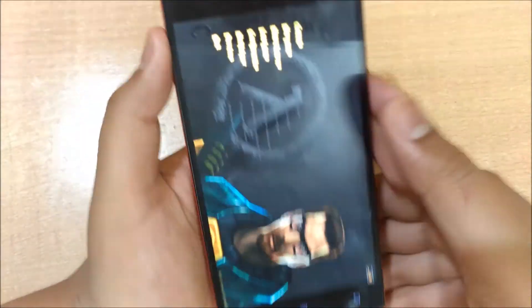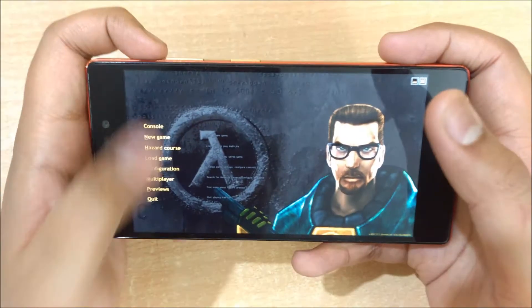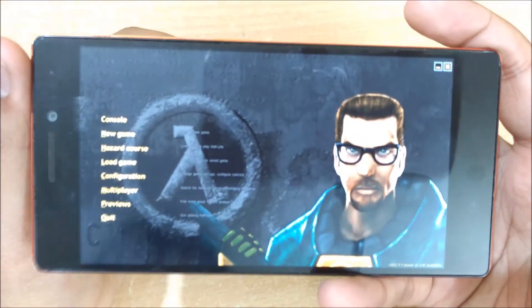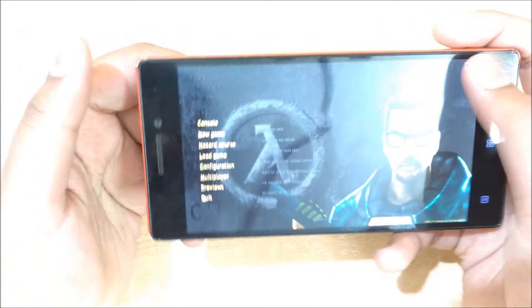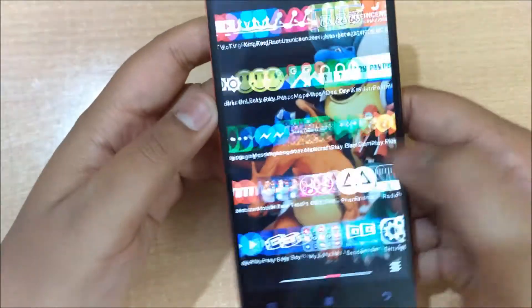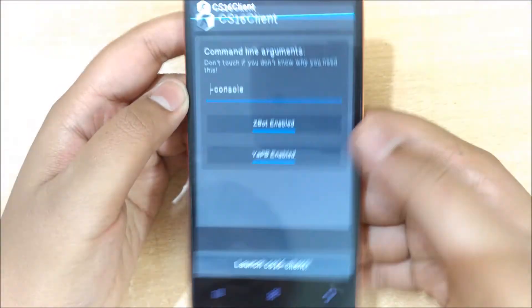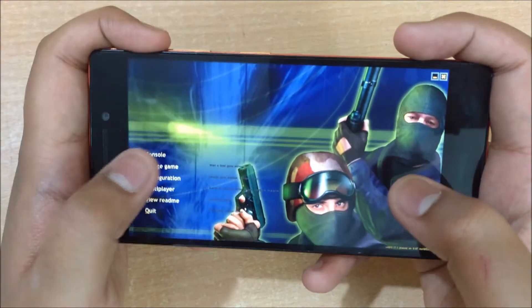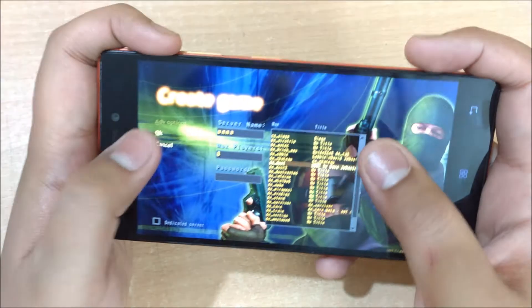When you click Launch Xash3D, you will actually see that it launches Half-Life. You can play Half-Life, but I don't like playing Half-Life so I leave it. Then you can come back to your CS 1.6 client and launch it.